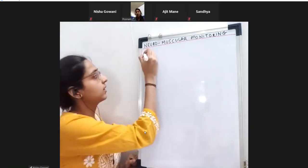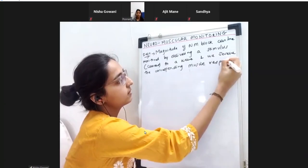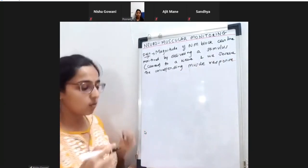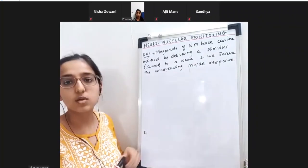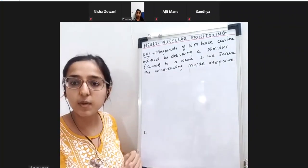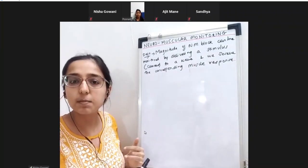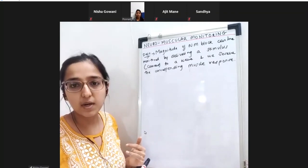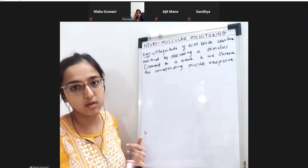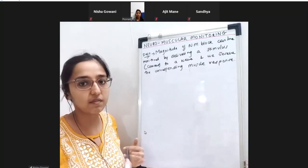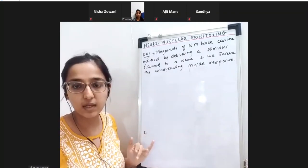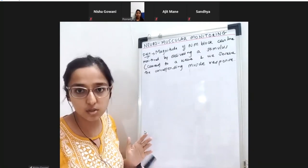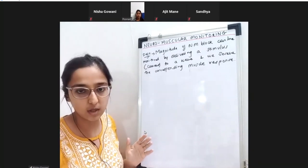The definition - if you are asked what is neuromuscular monitoring in a viva or in the theory, you have to start off by mentioning the definition of neuromuscular monitoring.